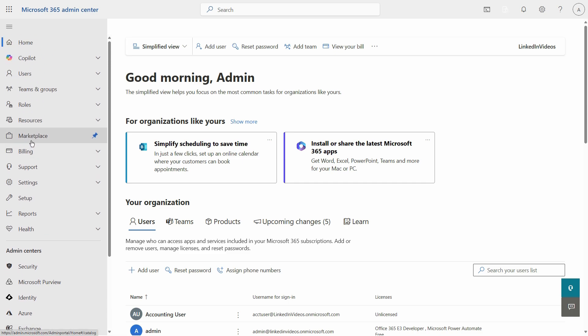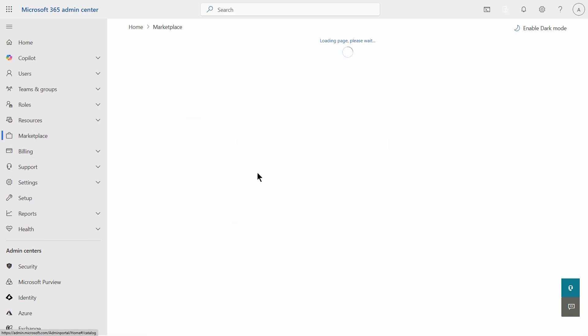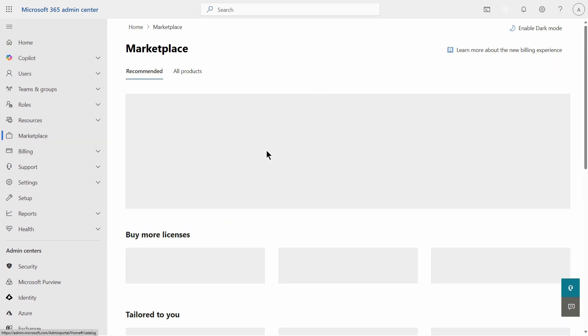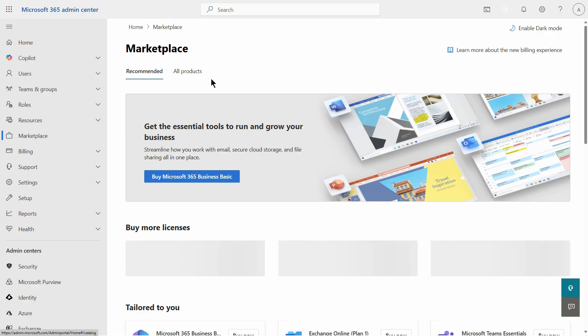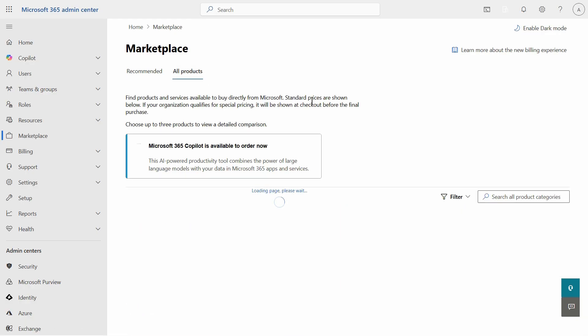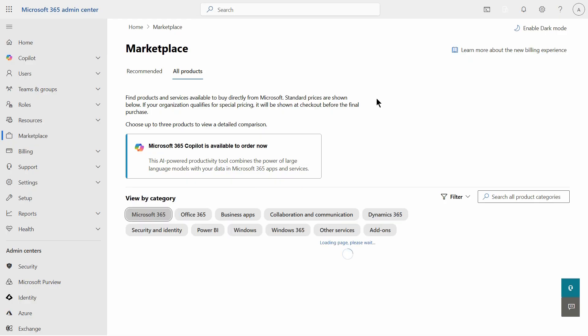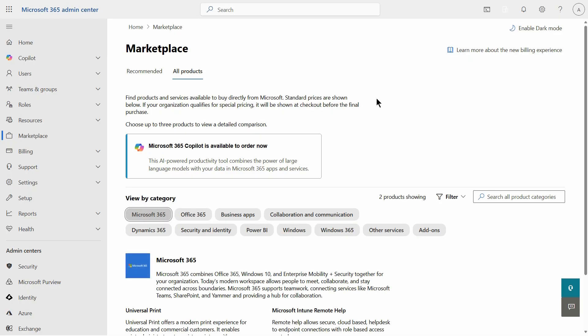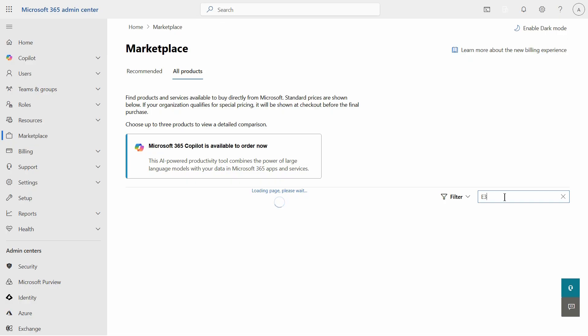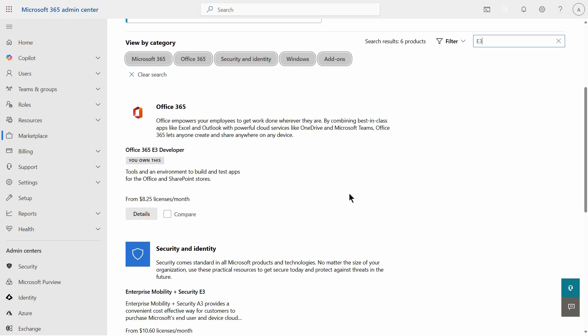I'm going to go up to the marketplace and there's multiple different licenses I can purchase. I just click on all products, and in order to set up the Microsoft 365 installation I need to have the proper license. So let's take a look at the E3 license. It has all the different features I need at a good price. There's my Office 365 E3 option.